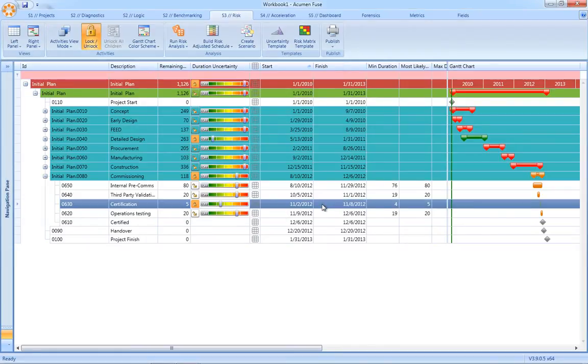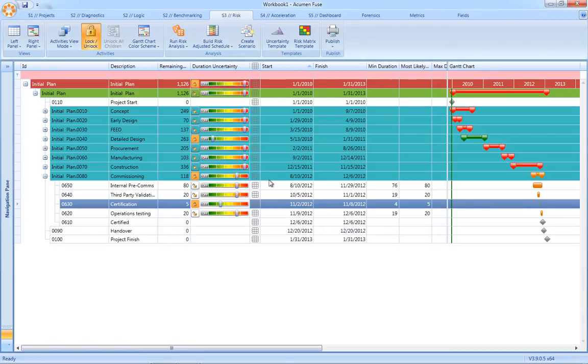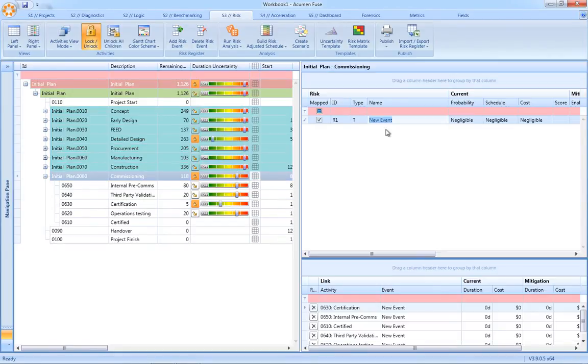Once the uncertainties have been applied to the schedule, the next step is to define risk events in the risk register. Again, very easy in Acumen Risk. You simply select the risk matrix and define your risk event directly in the risk register.